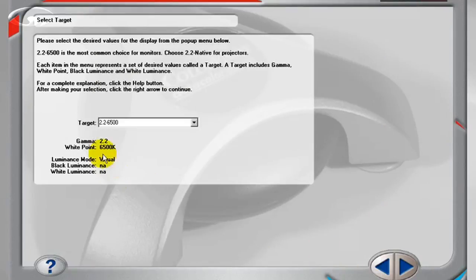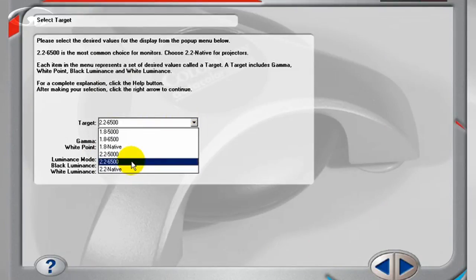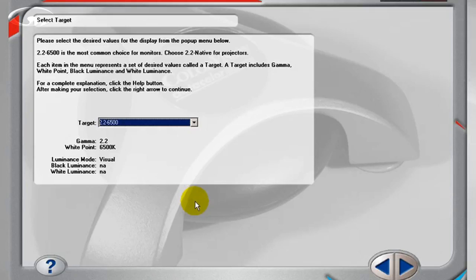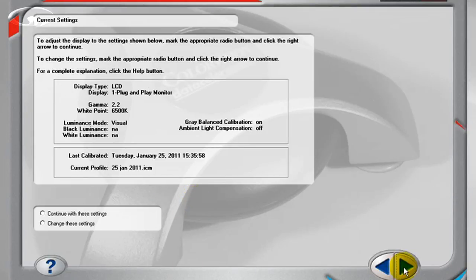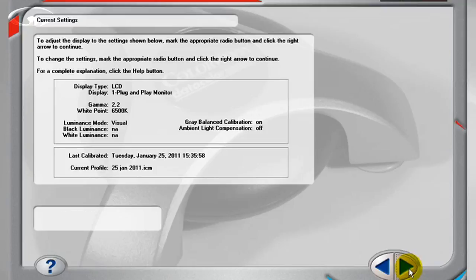I'm using 6500 Kelvin and something called a 2.2 gamma. Windows is 2.2, Mac is 1.8. Click next. It's now saying right LCD 6500 Kelvin 2.2 gamma. Click next.